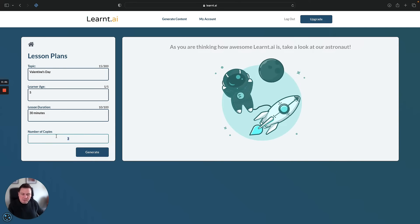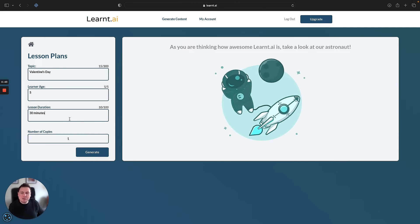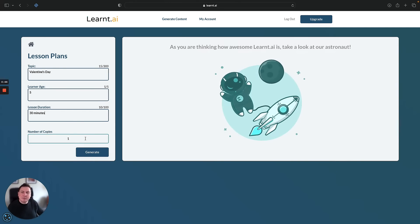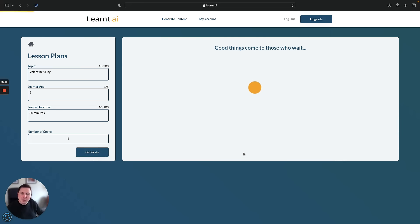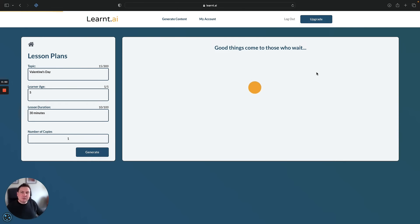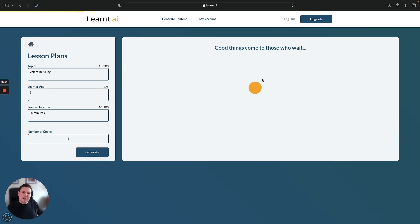How many copies do we want generated? So this is how many versions do we want to play around with, but for the purpose of this video we'll say one. What the system will then do is generate your lesson plan, and once it's ready it will display it on the right hand side.